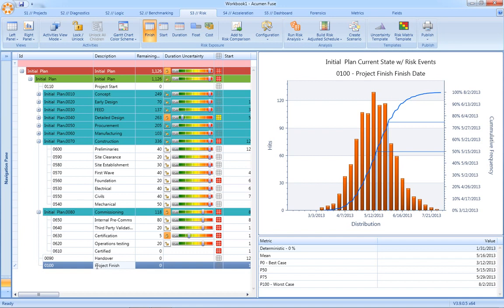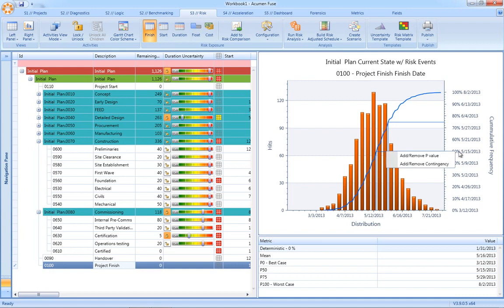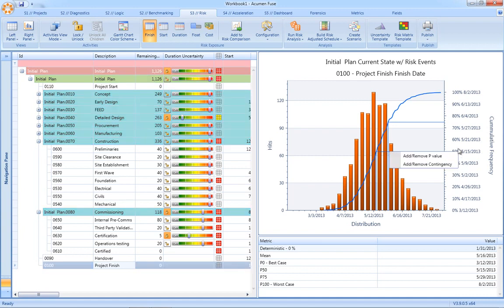This is really the what report. It is what is our risk exposure. From this, we can read off confidence levels against the schedule. We can also read off what we call p-values, an example being what is the date against which we have a 50% confidence in achieving.